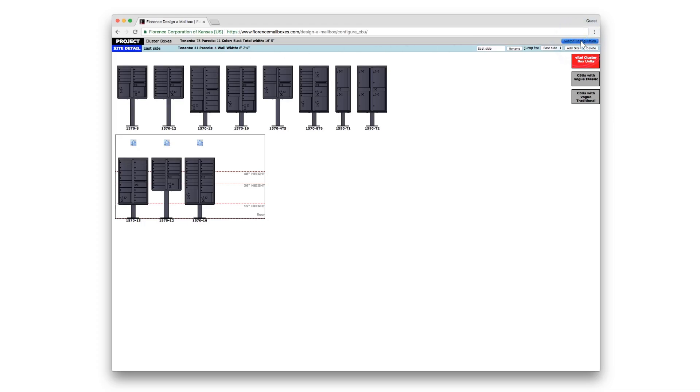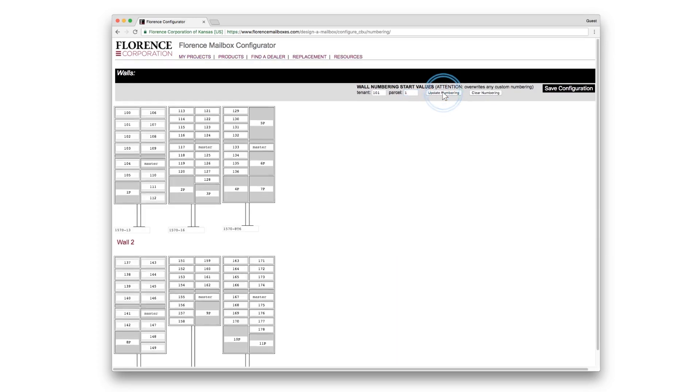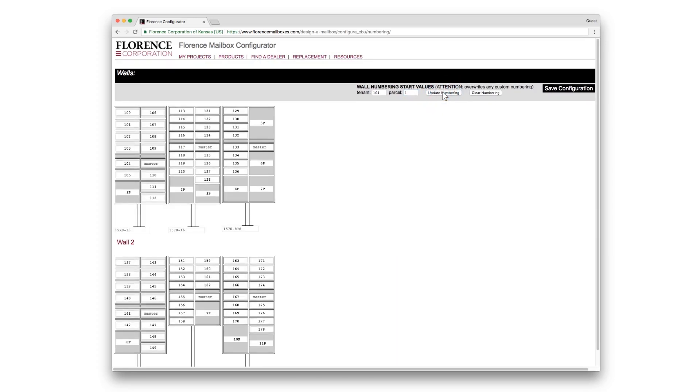You have the opportunity to add your door ID at this point. Enter your starting number for your tenant doors and your parcel doors. Click Update, and it auto-fills for you. If you need to update each door individually, click within that door and type in your desired number or letter.